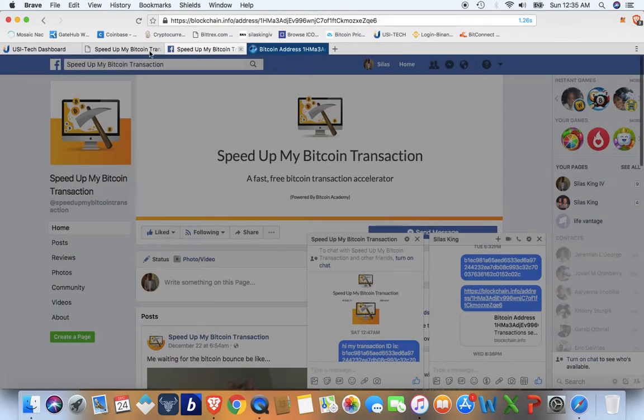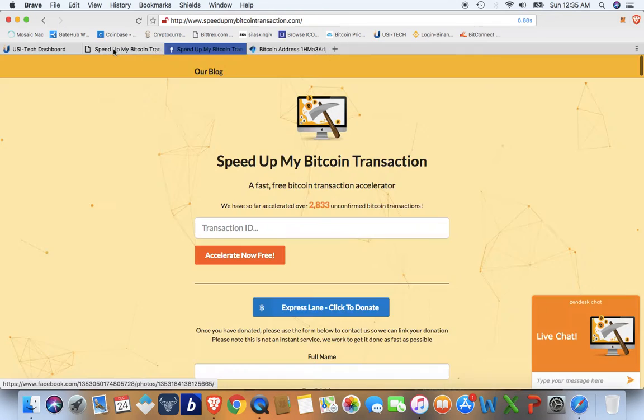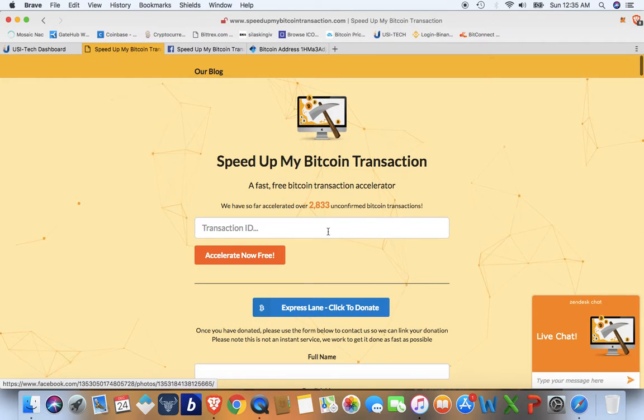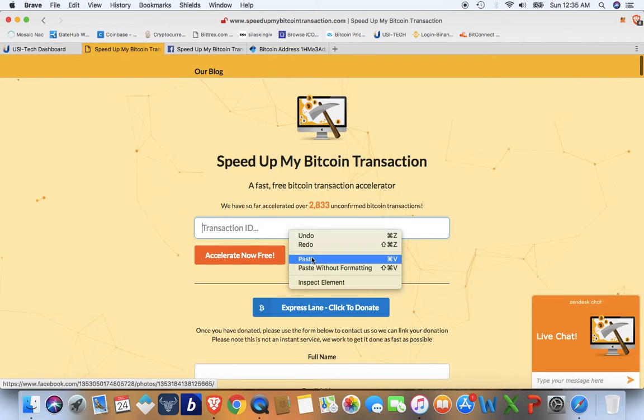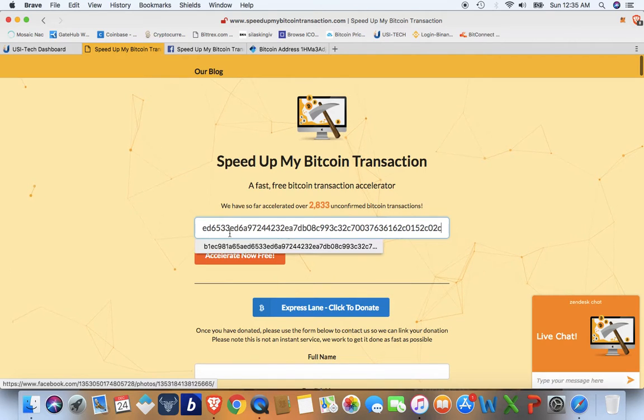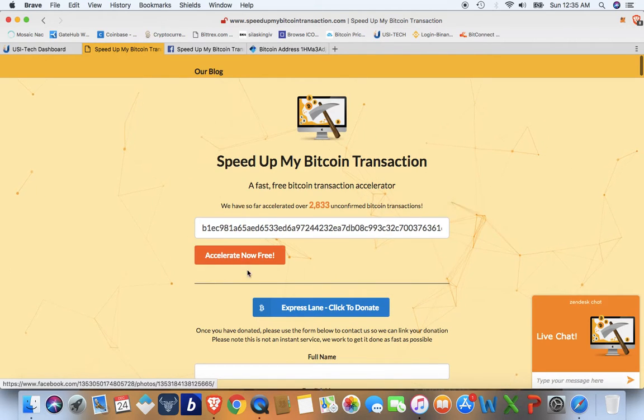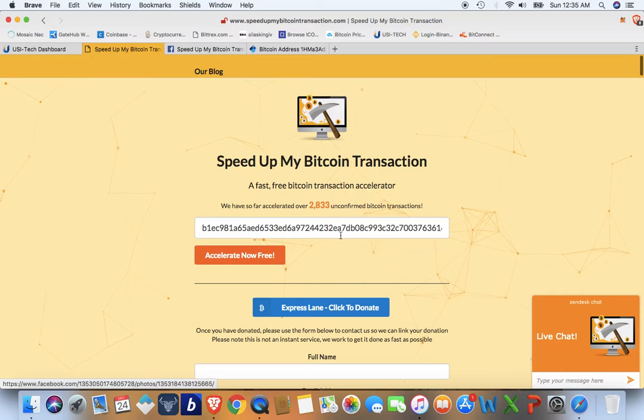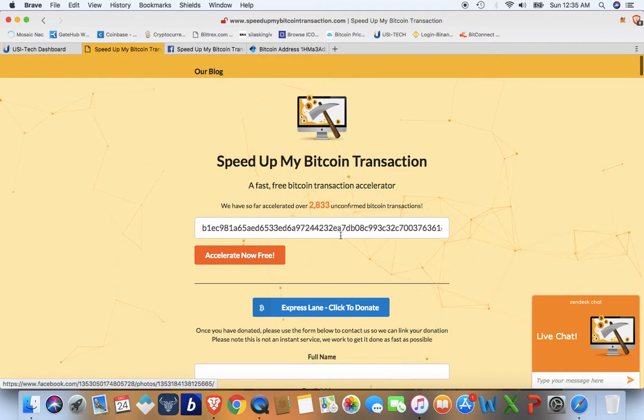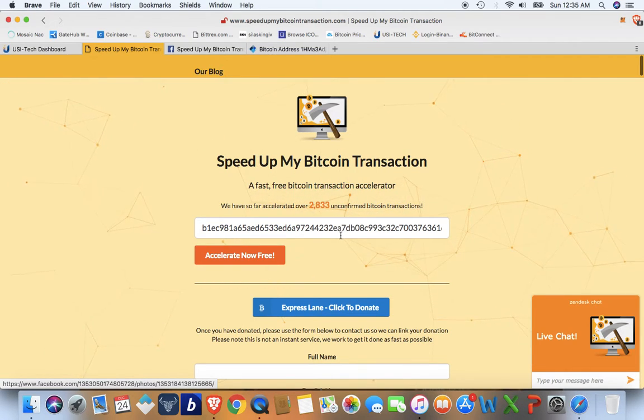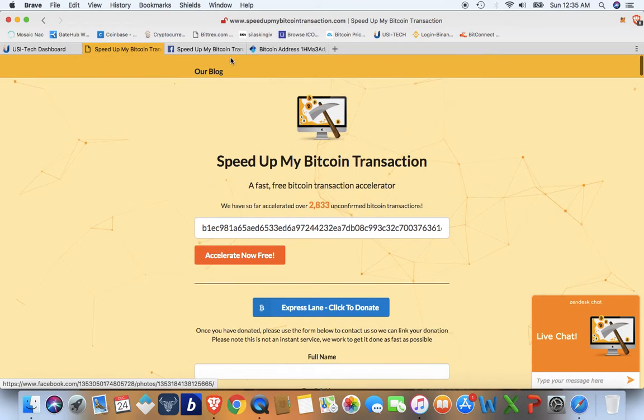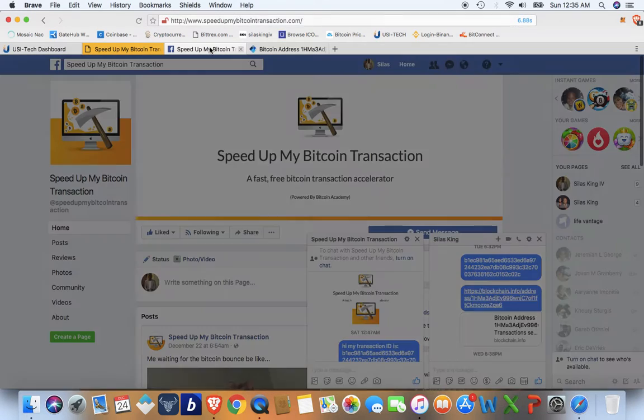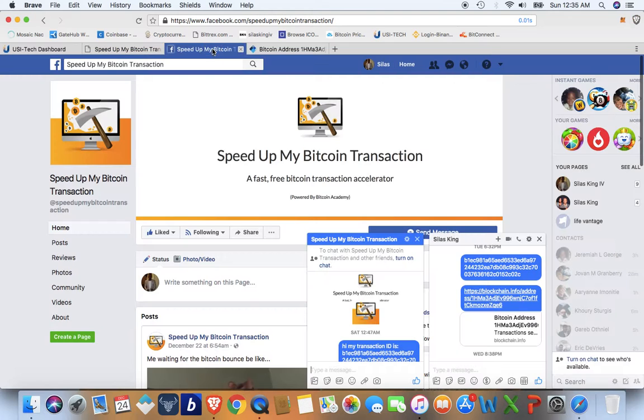And then what you will do is you'll go here to speed up my Bitcoin transaction. I have the link in the bio as well. Then you'll paste your transaction ID. Then you'll click accelerate now. I'm not going to do it because I already did it, and then boom your transaction will be rebroadcast to the Bitcoin network through them.